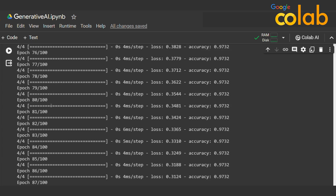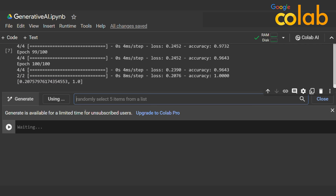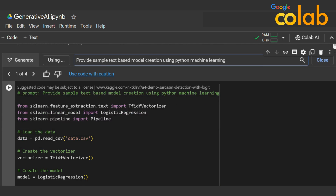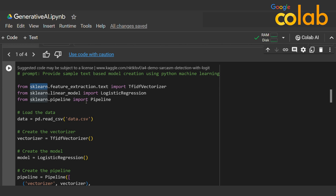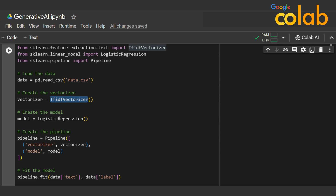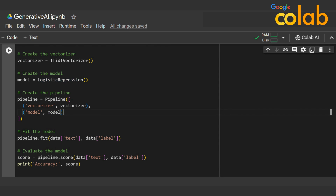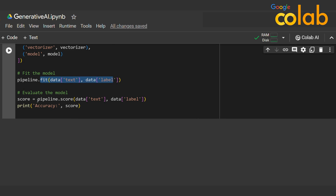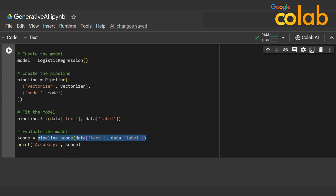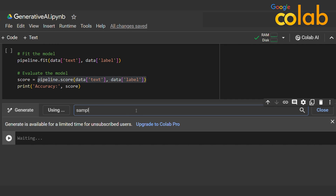Next I type 'provide a sample text-based model creation using Python machine learning.' If we mention specifically 'text-based model,' the output is different. It uses scikit-learn's feature extraction, linear model, and Pipeline. It reads a CSV, creates a vectorizer, builds a logistic regression model, puts both into a pipeline, fits the pipeline, and evaluates it as a model — quite decent.